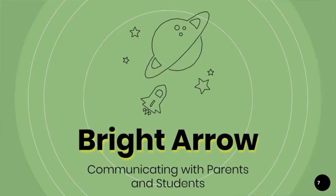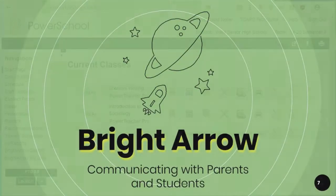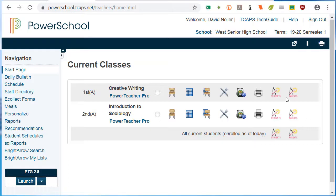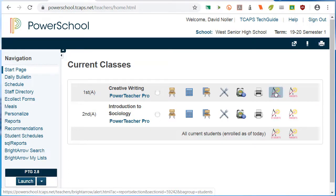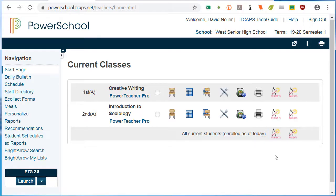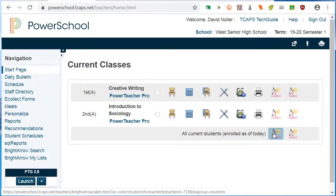From here you can send a Bright Arrow update to parents or students. You can select the list of parents for an individual class, or by using the icon on the last line, you can send your email to all parents or all students. We'll start a message to all students.